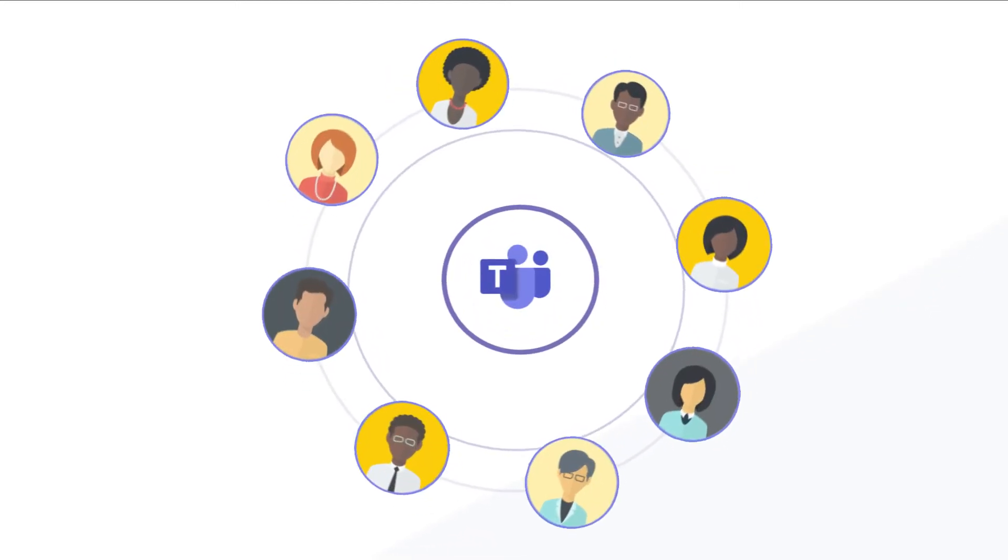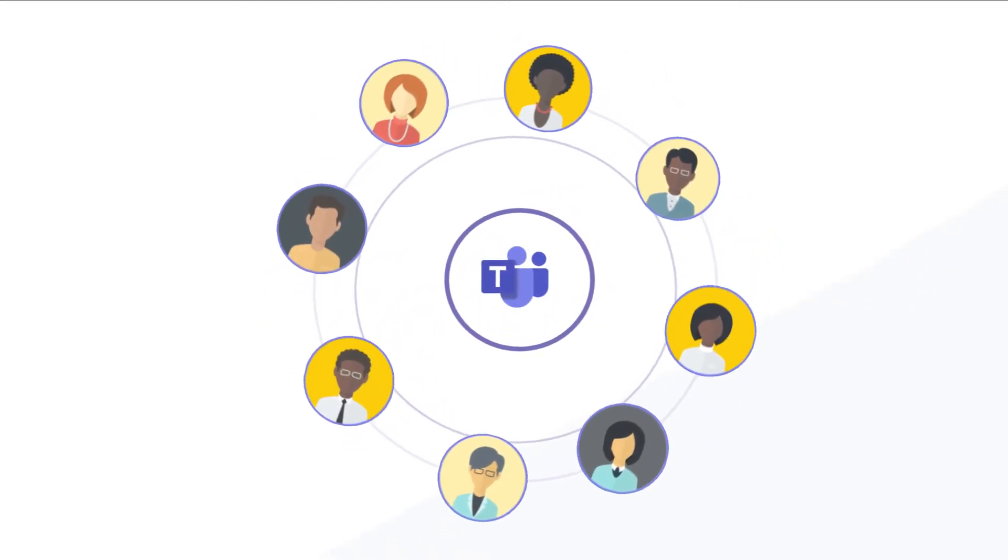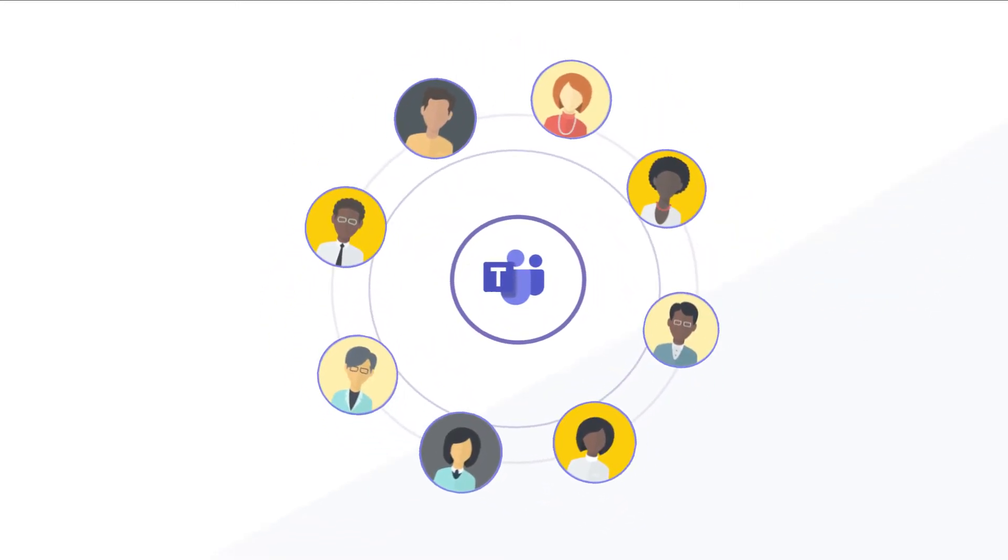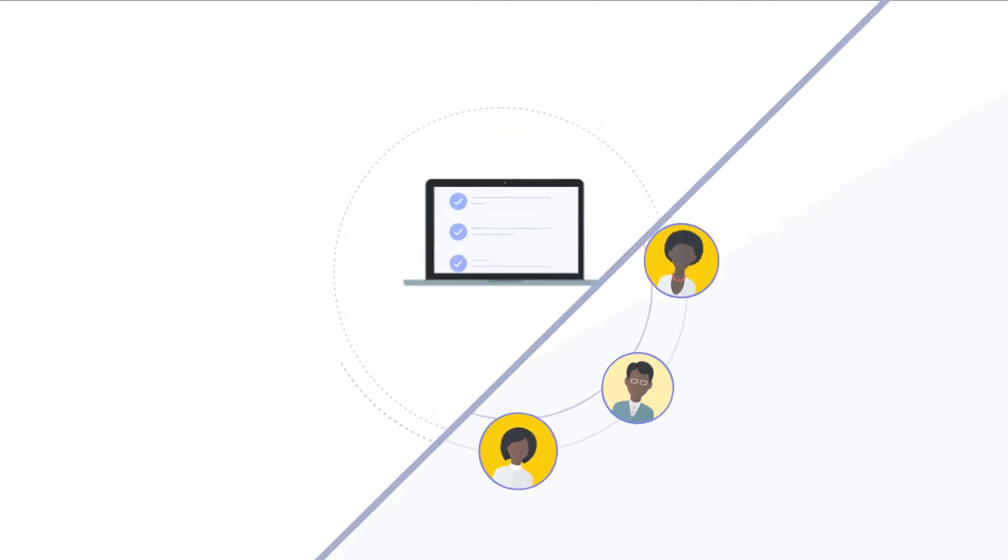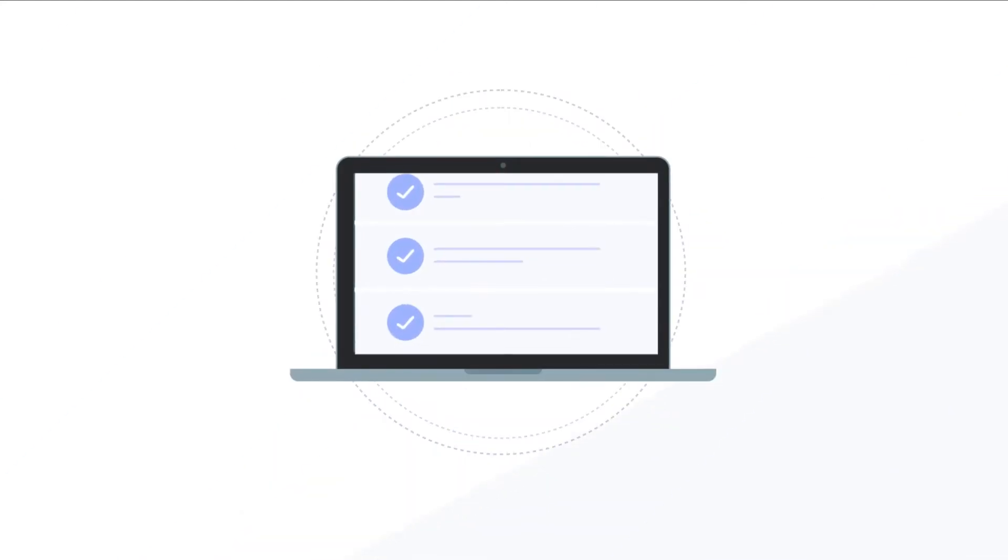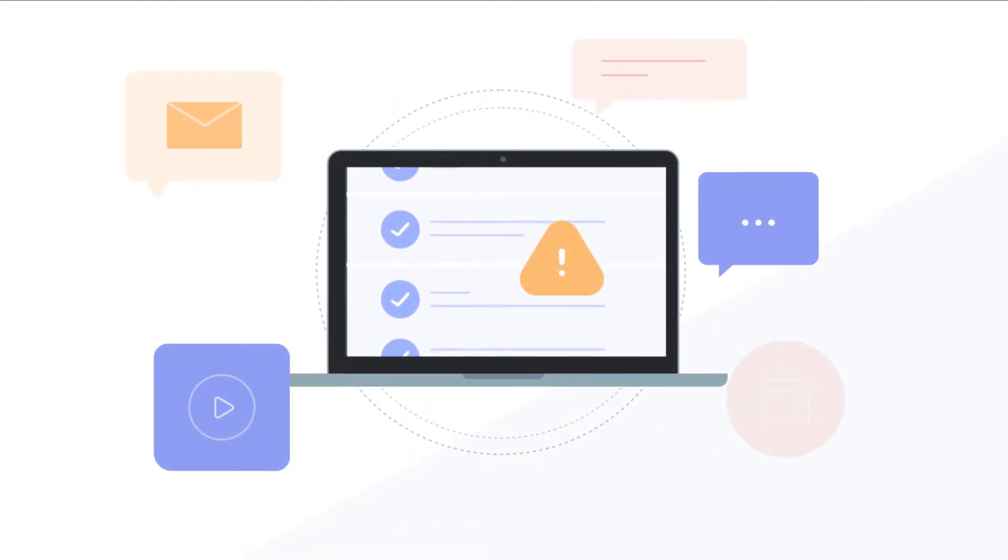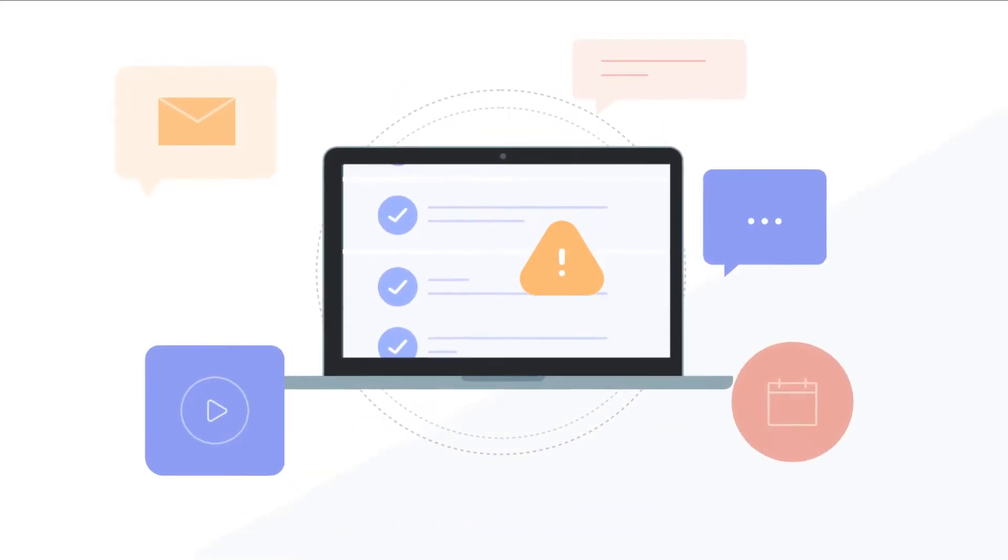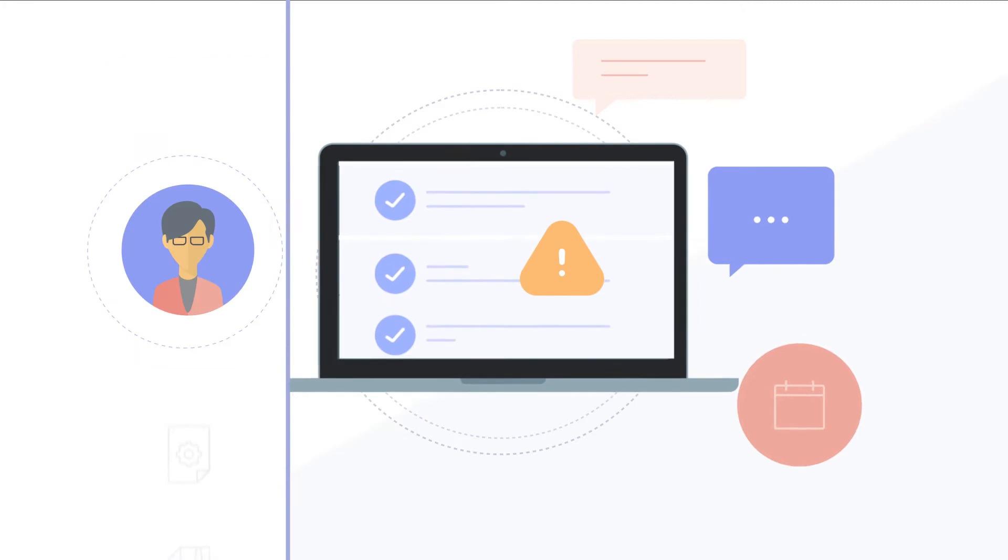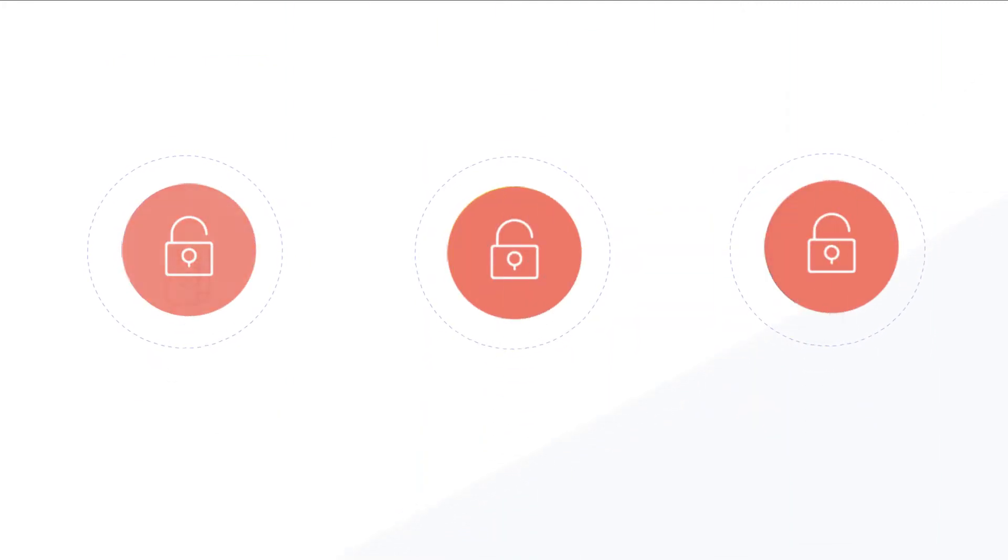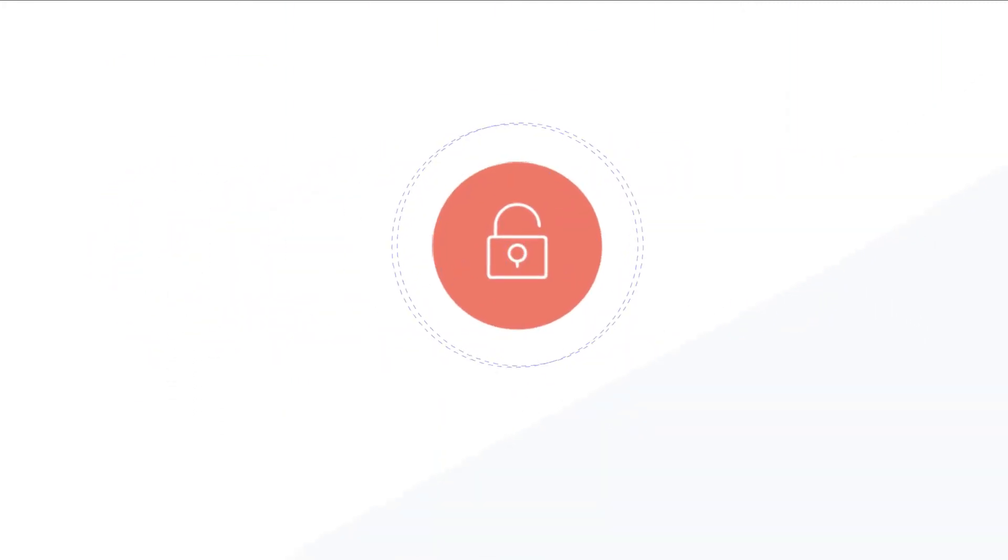Keep everyone connected to what's happening inside Microsoft Teams. Missing out on important information? Lost in the noise? Worried the information your teams need is locked away and difficult to access?